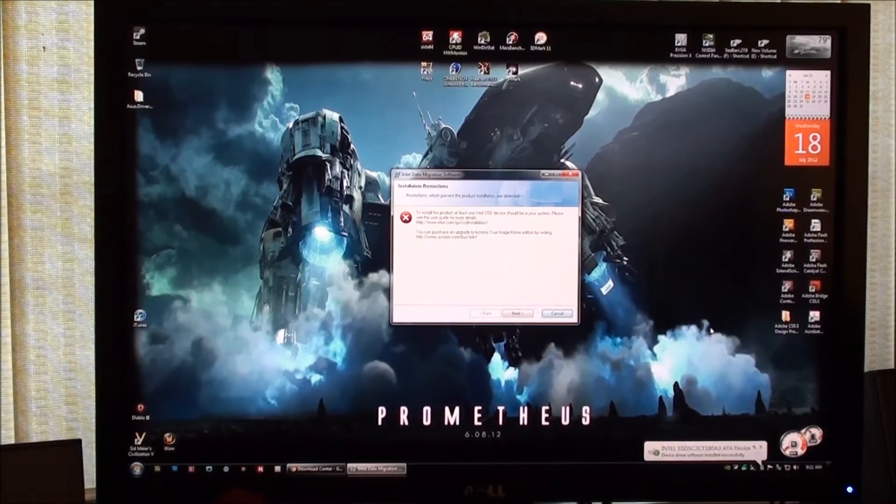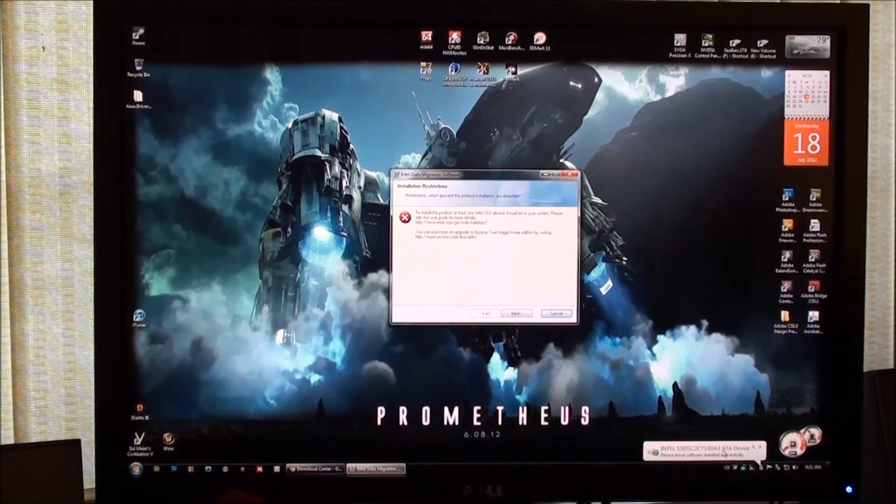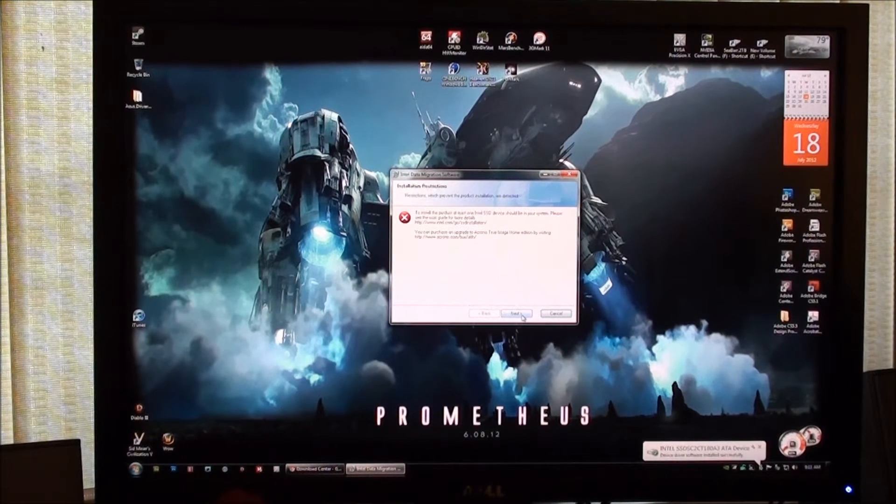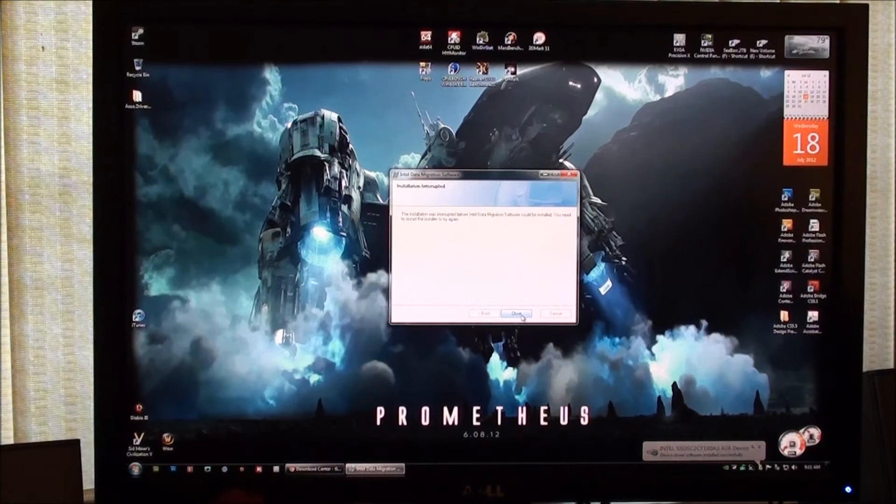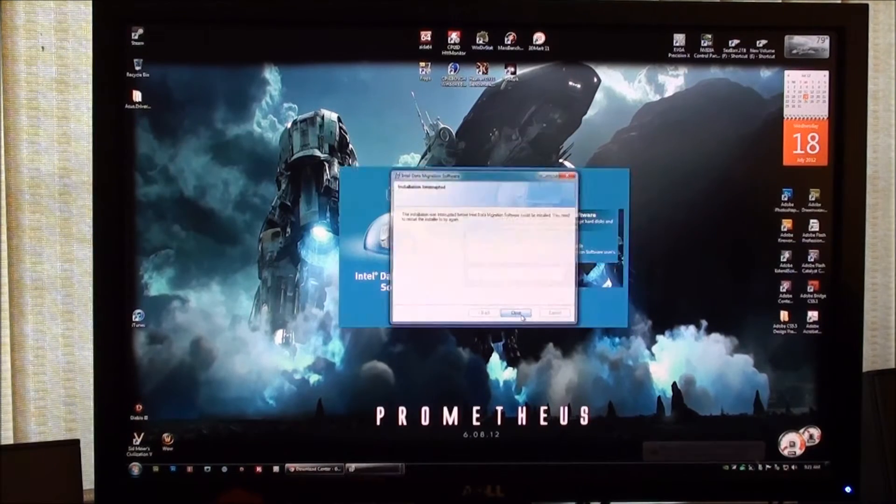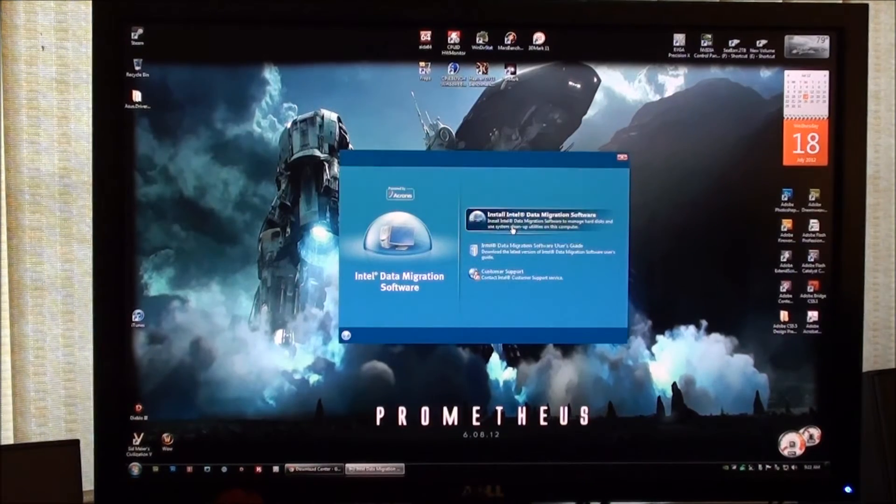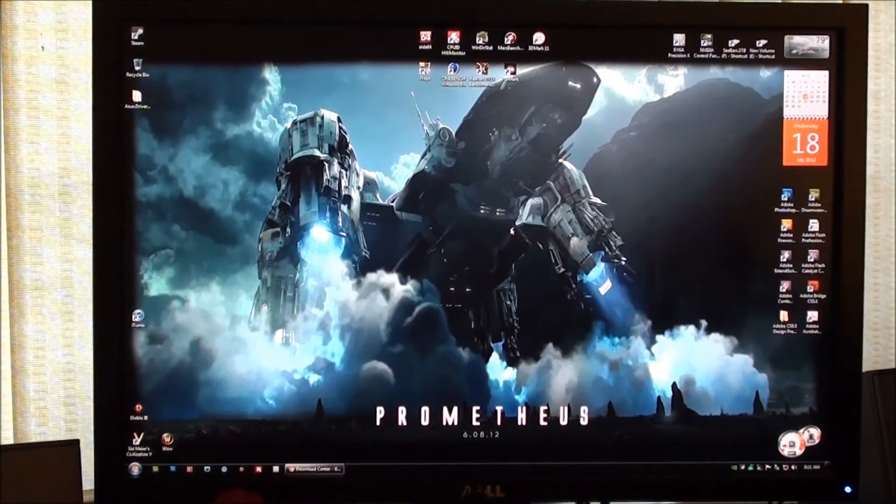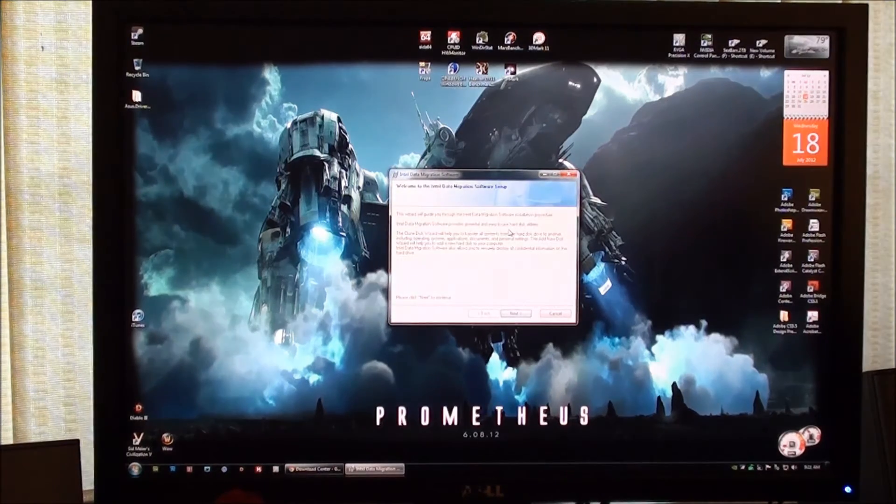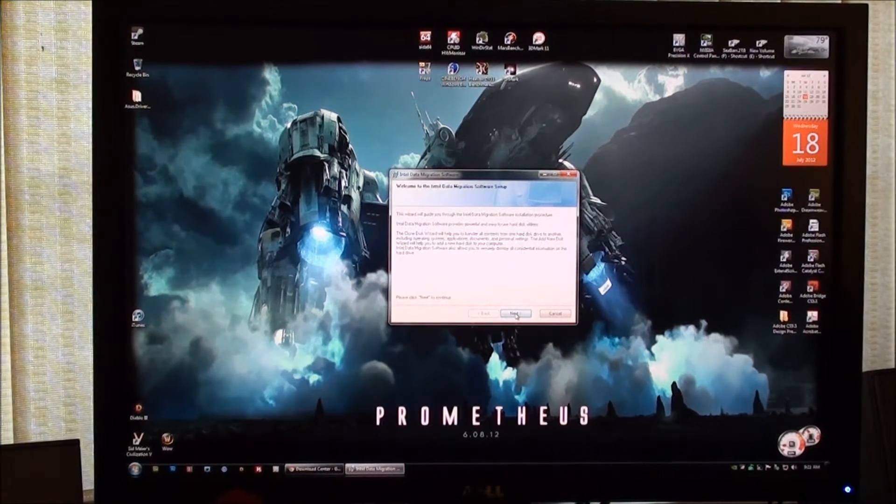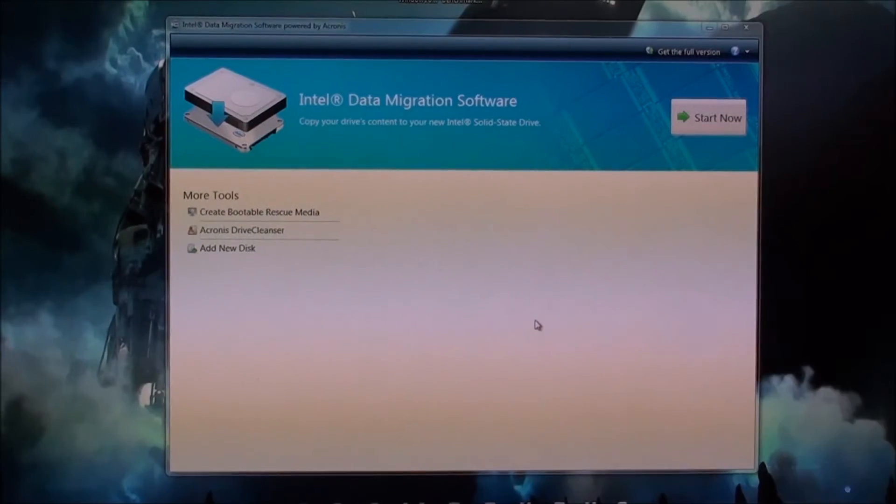Now that we've actually connected the Intel drive, we can see that the software is detecting it right here. So let's see if we can go ahead and install the software. All right, it is installing now, so you're just going to follow the software.